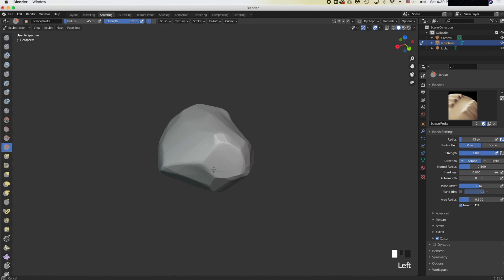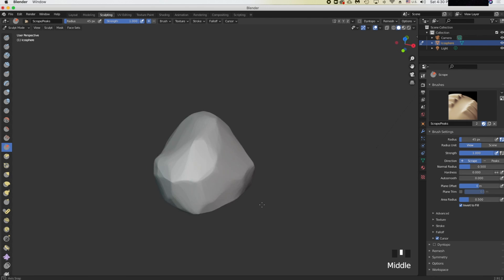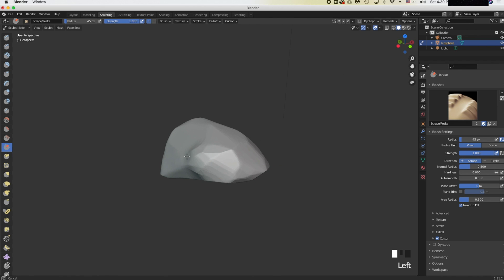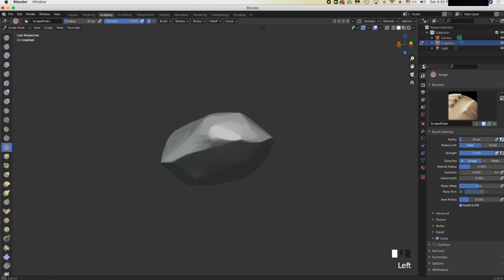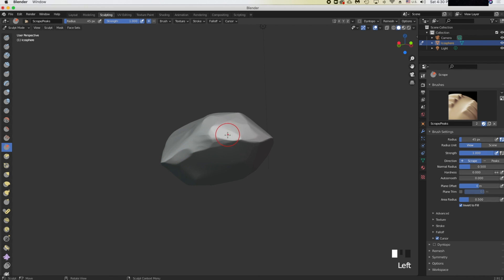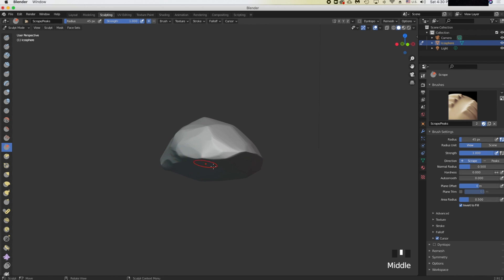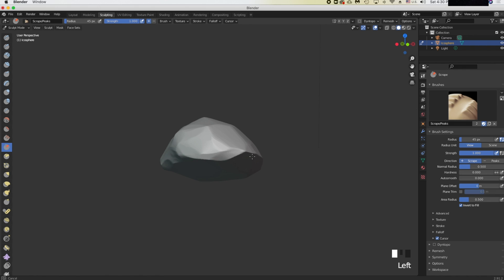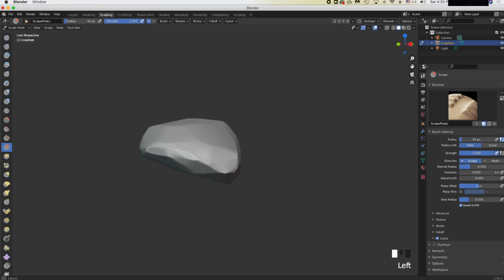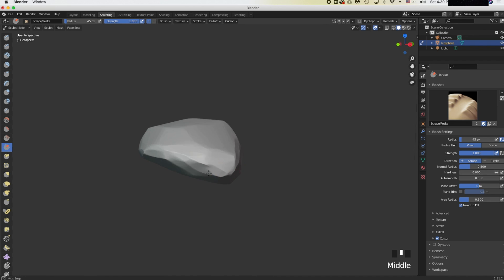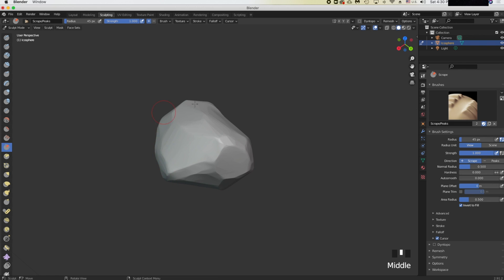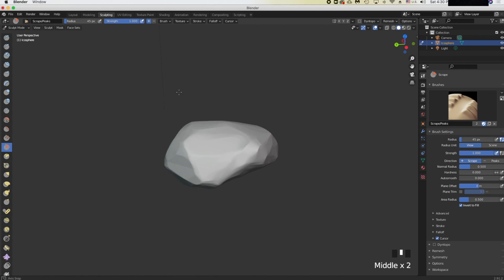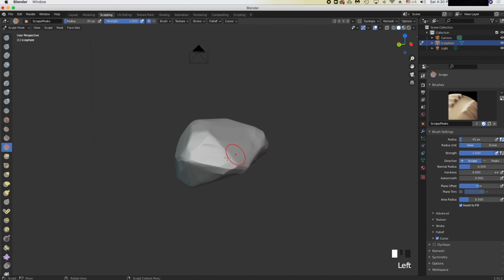Keep scraping and it's starting to look better. Scrape a bit more at the bottom. Now it looks pretty decent and we need to add a bit more detail. You can leave it like this because honestly it looks fantastic already.